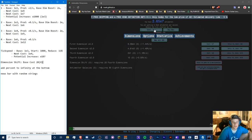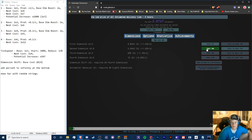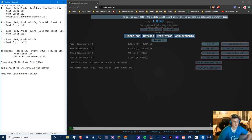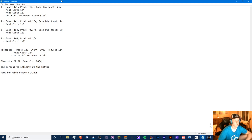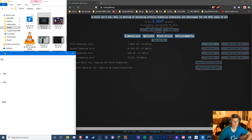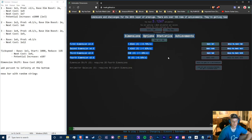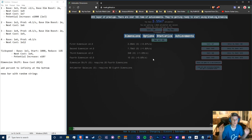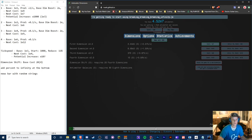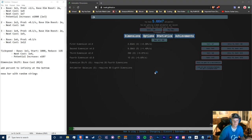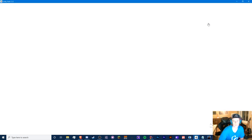Tick speed is still increasing at a constant rate. The second dimension's next cost should be 1e10 — confirmed. So we have a foundation. Let's plan the series: this episode covers the first four dimensions, next episode will be dimension shifts, then antimatter galaxies. Let's hop into Unity and create a new project.